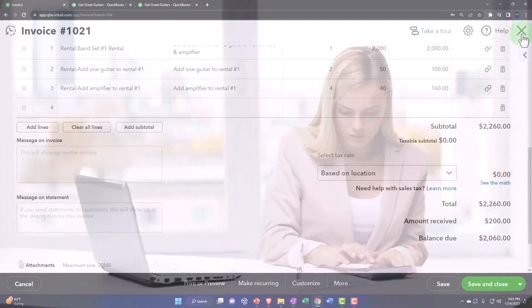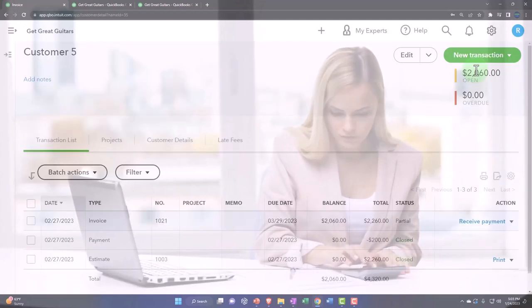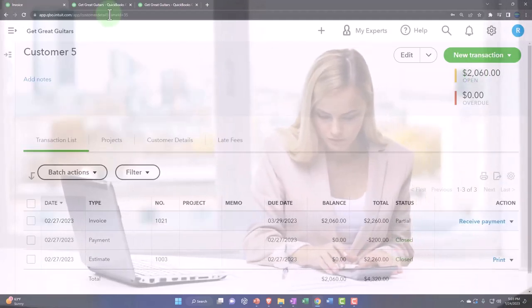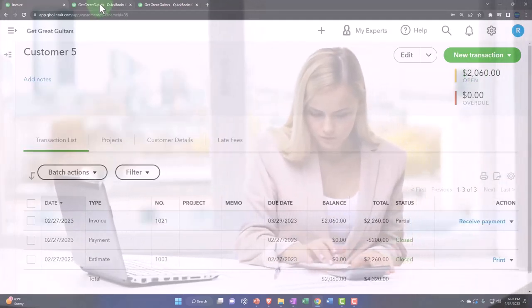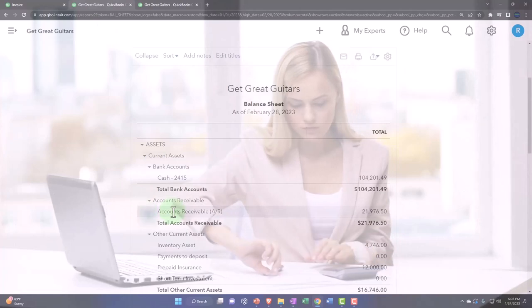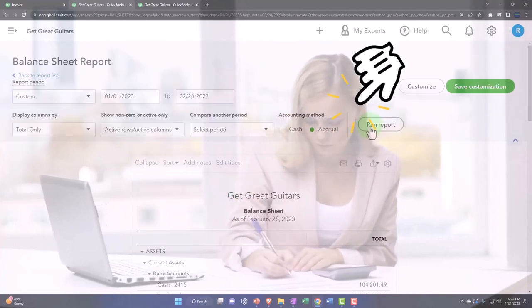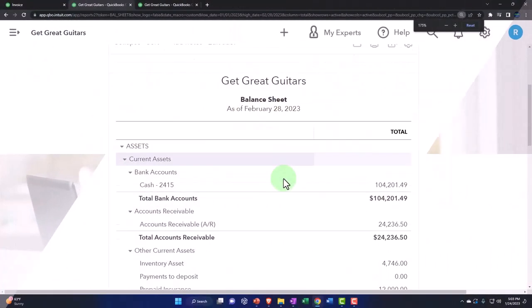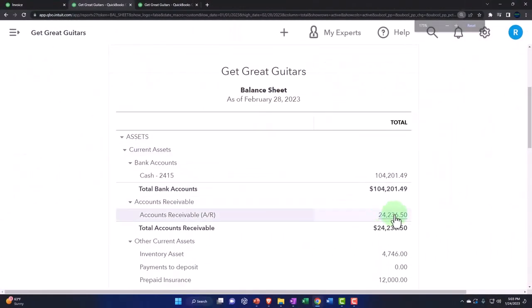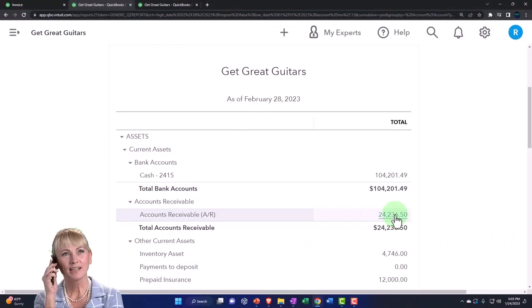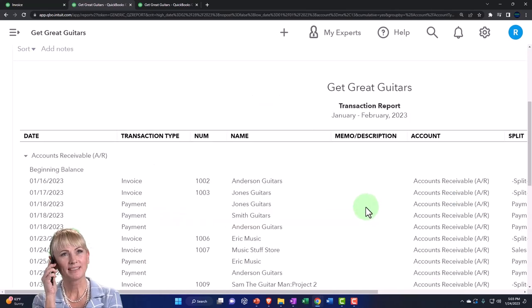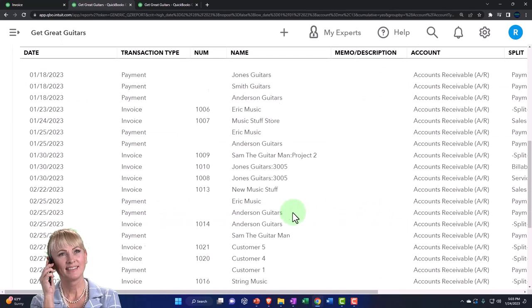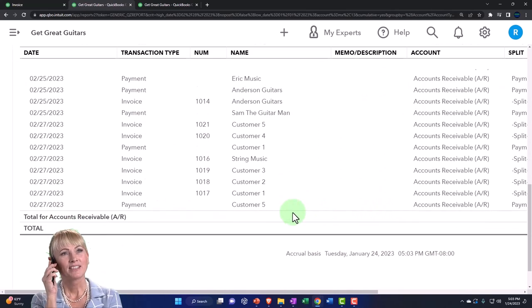So let's see what that looks like on the financial statements. The invoice has been recorded. Tab to the right, run it to refresh it. In the A/R, that accounts receivable, the A/R...